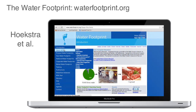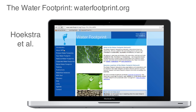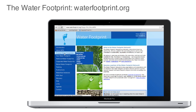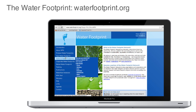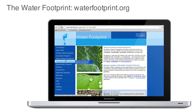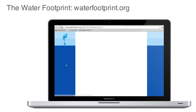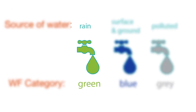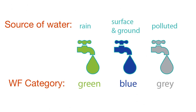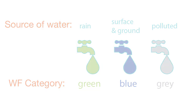A newer method of accounting for water has been developed by Hoekstra and others. This method is called the water footprint — a method that accounts for the volume of water associated with human economic activity. The water footprint tool differentiates between three types of water: green water from precipitation, blue water from groundwater and surface water, and gray water, which will be explained.